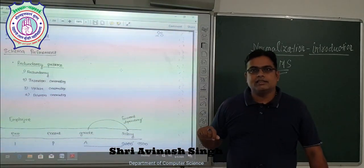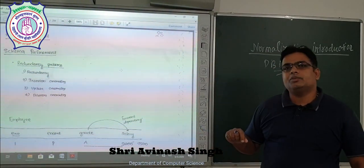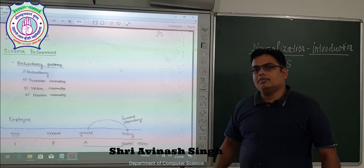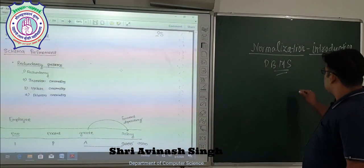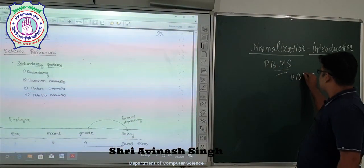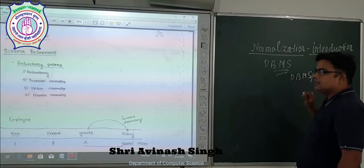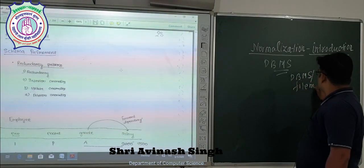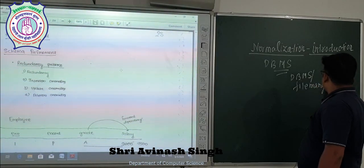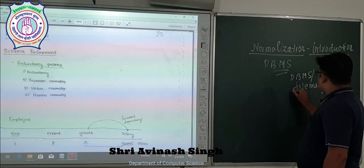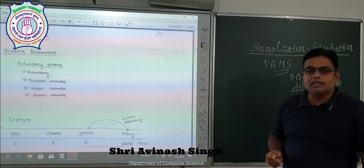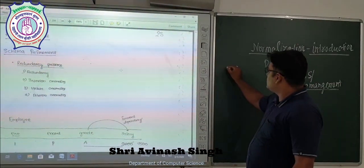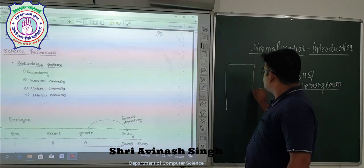Before normalization, we have to know that there was a concept of database management system and there was a concept of file management system. When file management system was implemented, all the files were arranged in a sequence and the files were sequential in nature.